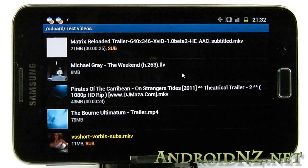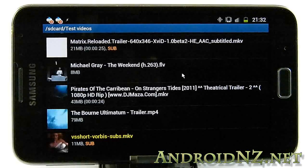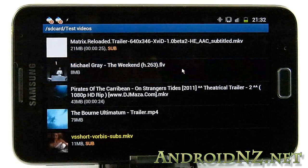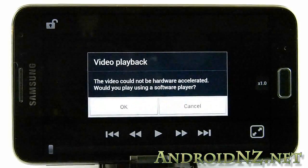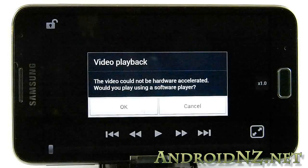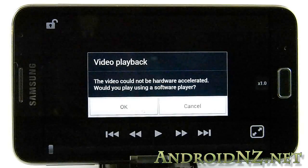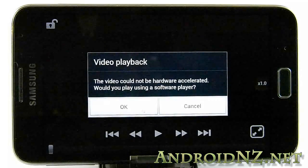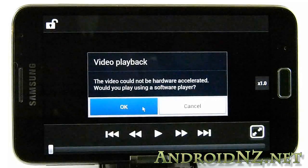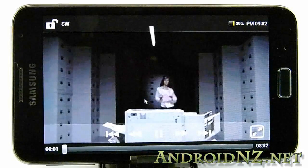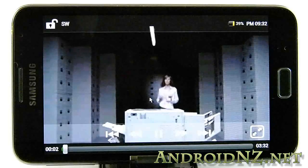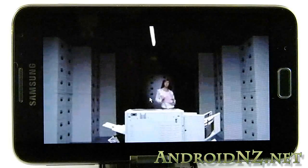Here we have a Sorenson-encoded FLV file. Again, hardware decoding won't work for this, but software decoding will work fine.